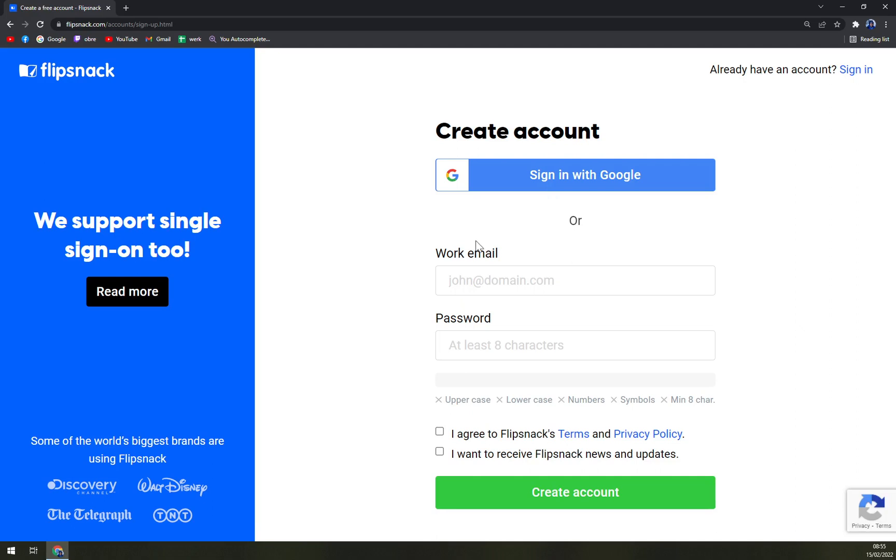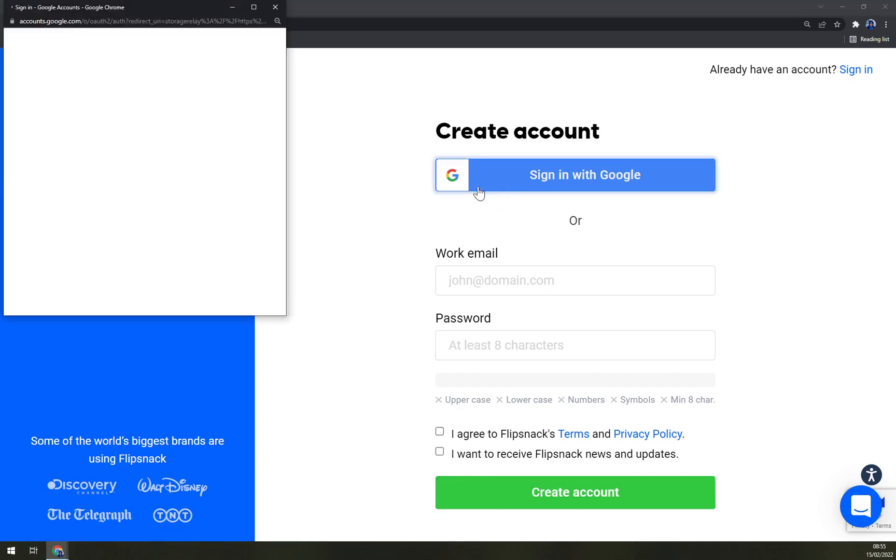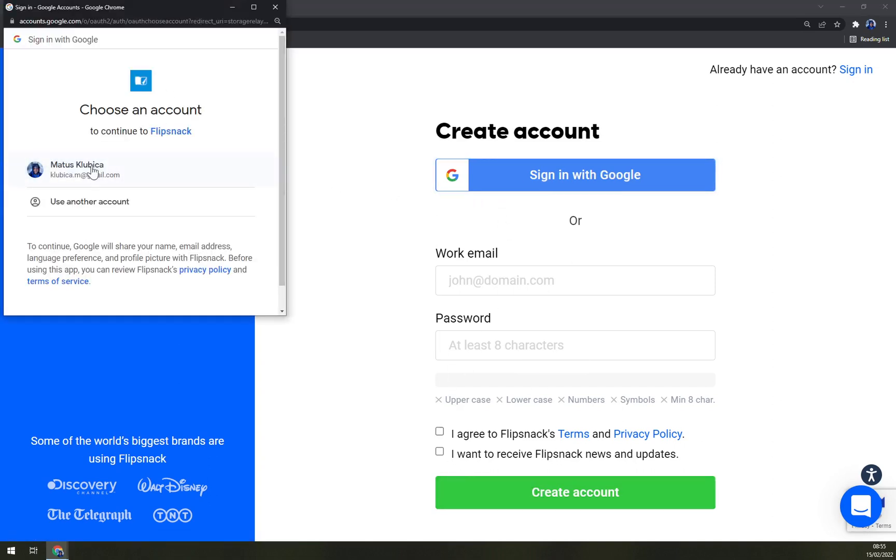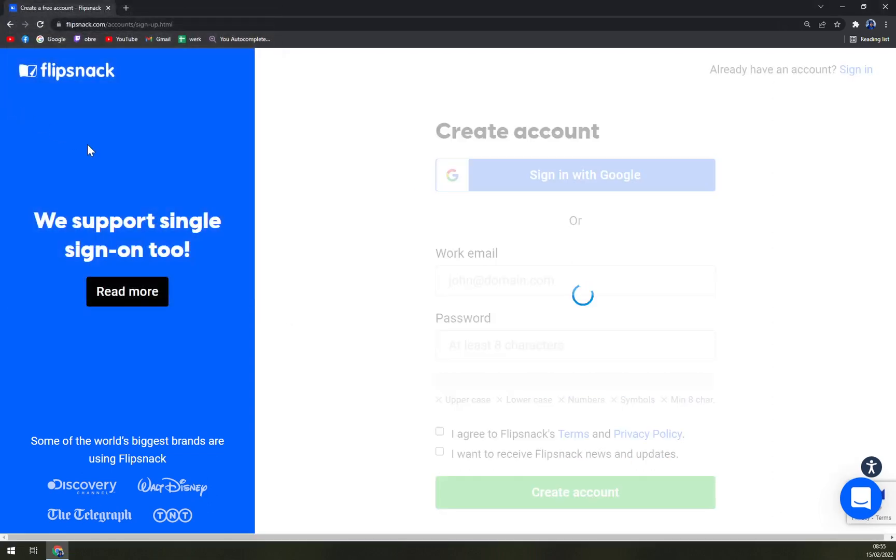So you can either create an account using your Gmail account or go with work email and password and basically create it out of the blank without using Gmail. But let's go with Gmail since it's the easiest way.